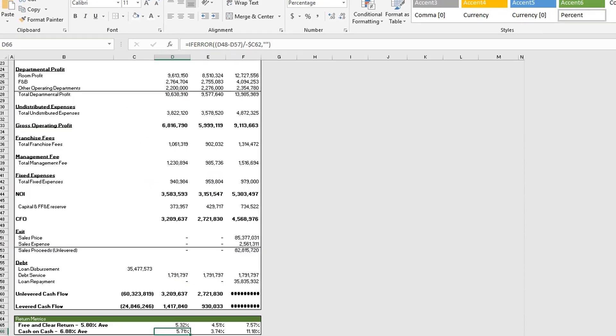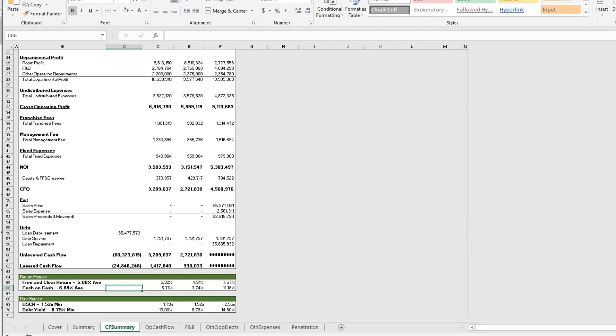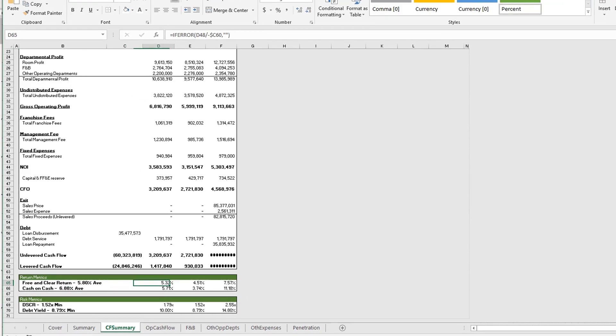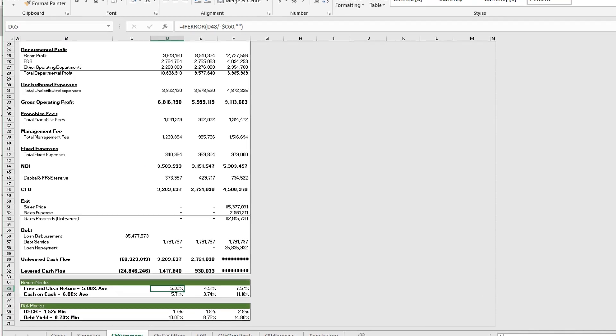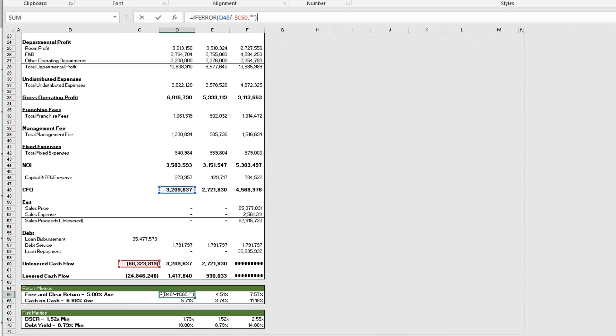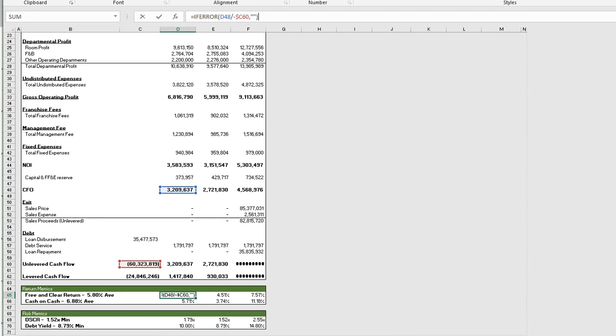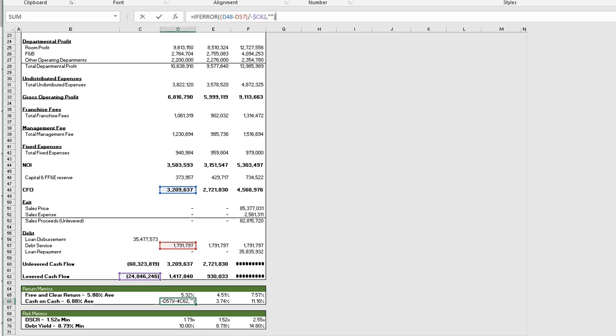And actually, really briefly we can show you. We have our free and clear return here, which as you can see here, it's cash flow from operations divided by the acquisition costs. And then the cash on cash is our cash flow from operations less the debt service divided by the equity that was put in at the time of the acquisition.